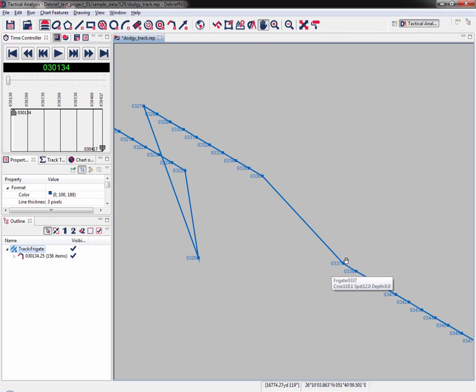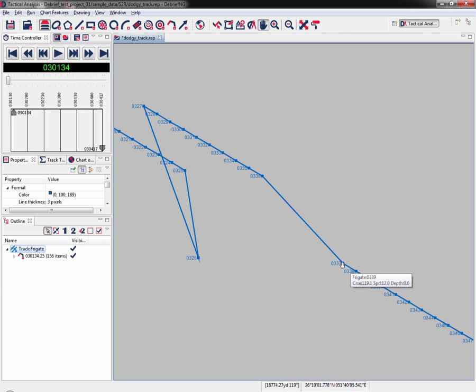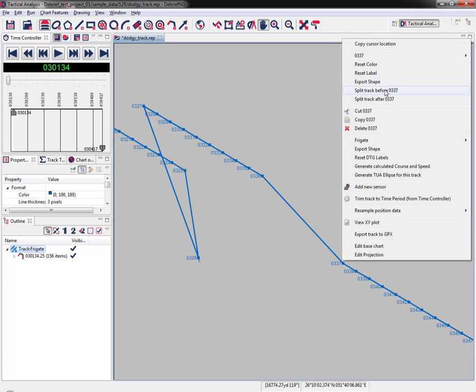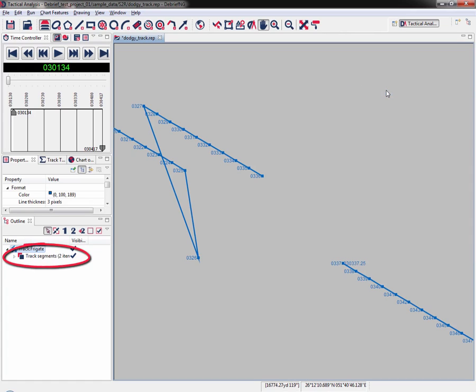We'll go to 0.337, where the vehicle is traveling in a southeasterly direction. I right click on the data point and select split track before 0.337. Then look what happens. If you look in the outline view, you'll see that Track Frigga now contains two track segments.